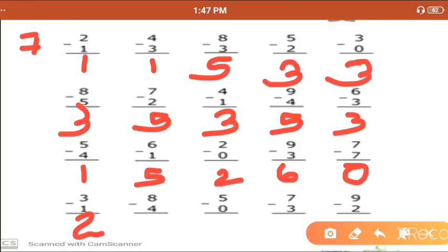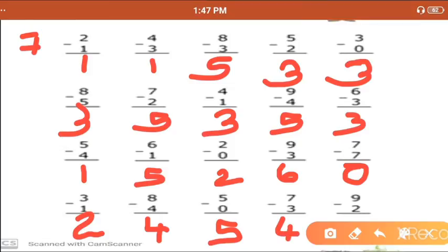7 minus 3: start counting — remaining: 1, 2, 3, 4 — we get 4. 9 minus 7, we get 2. This was a short practice of subtraction. In the next lecture, we will make more practice.